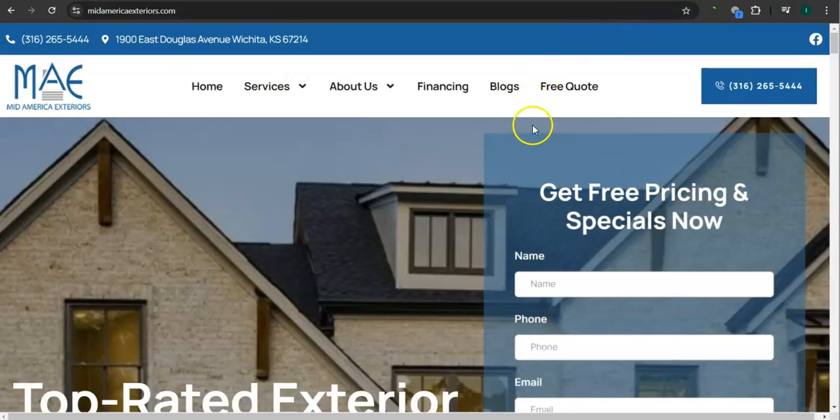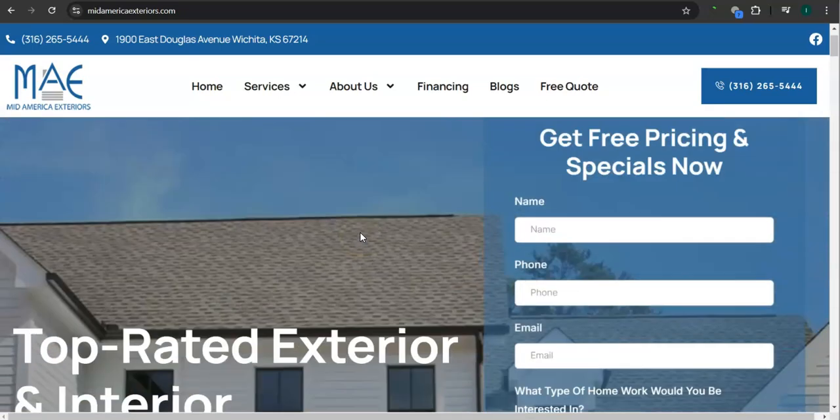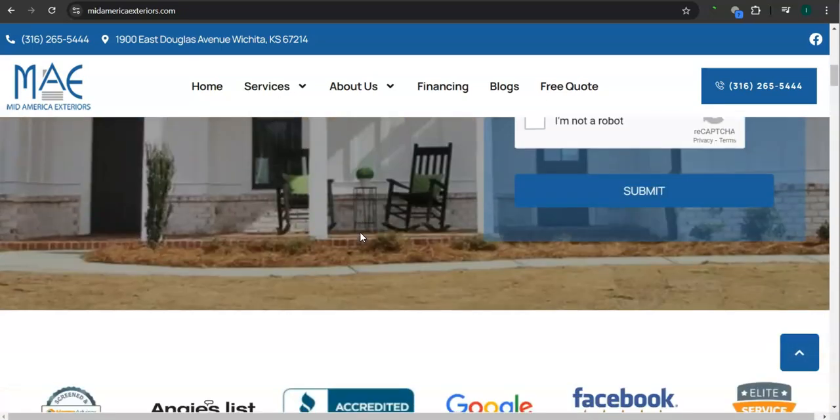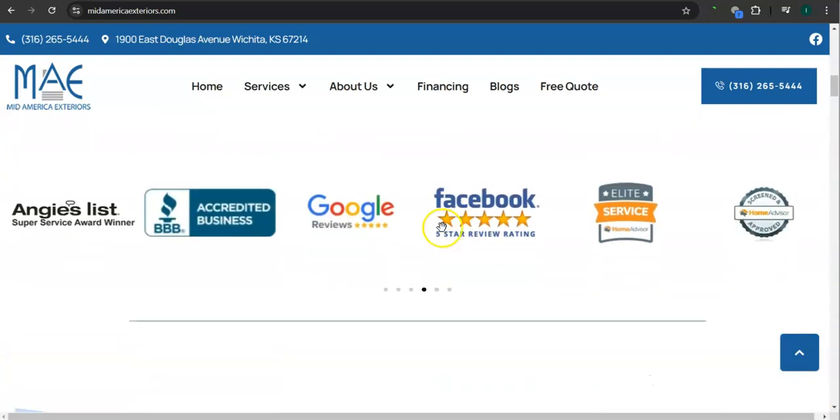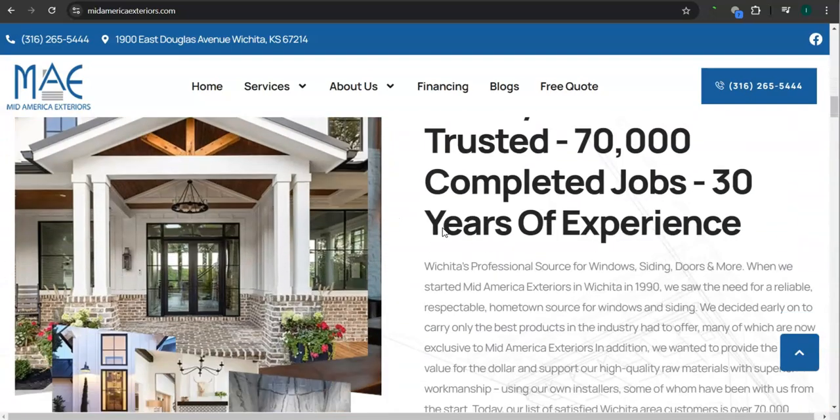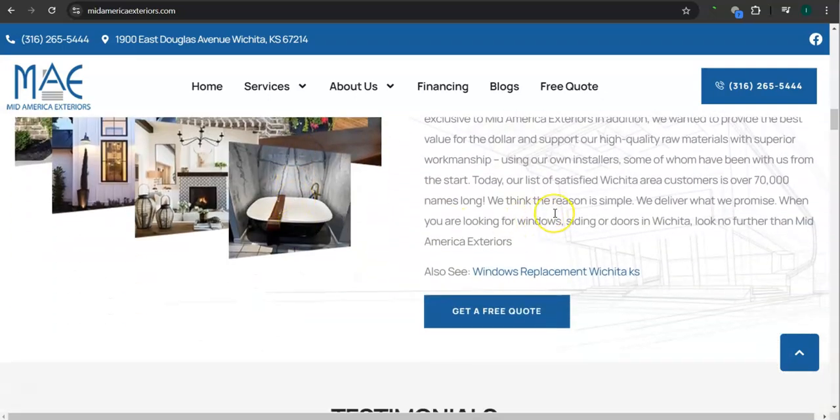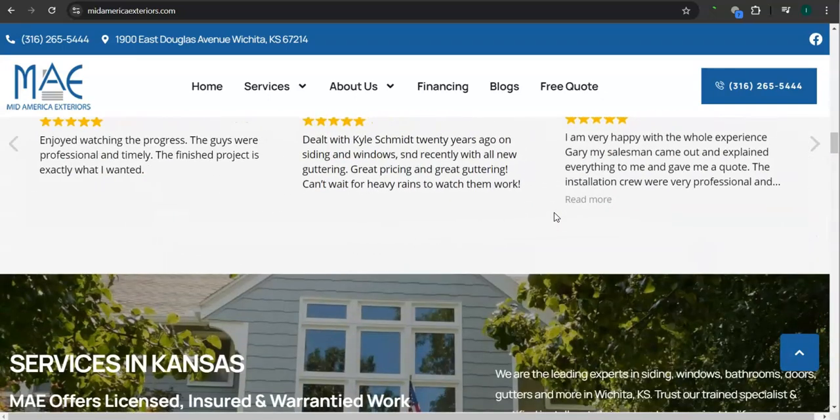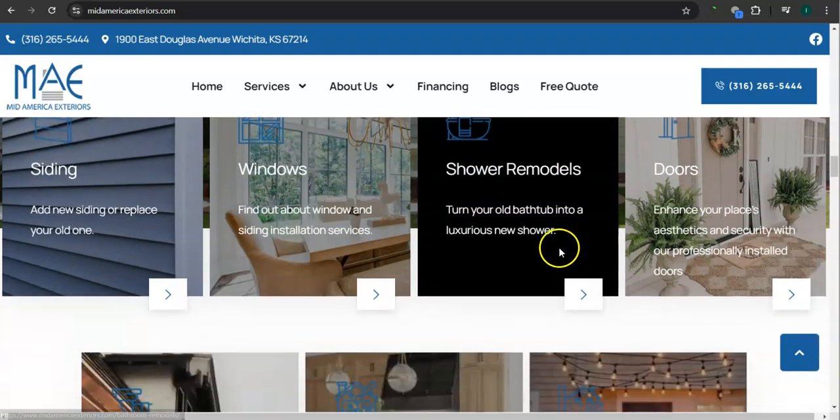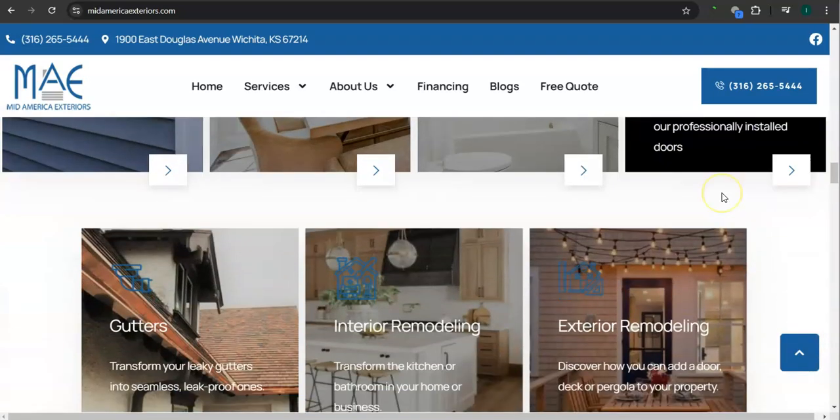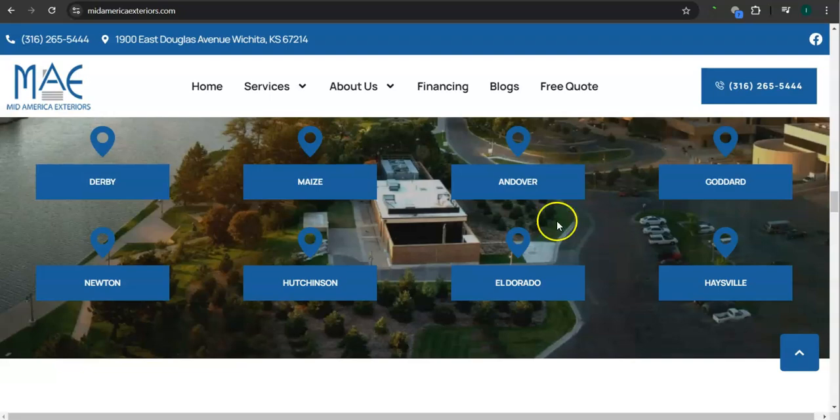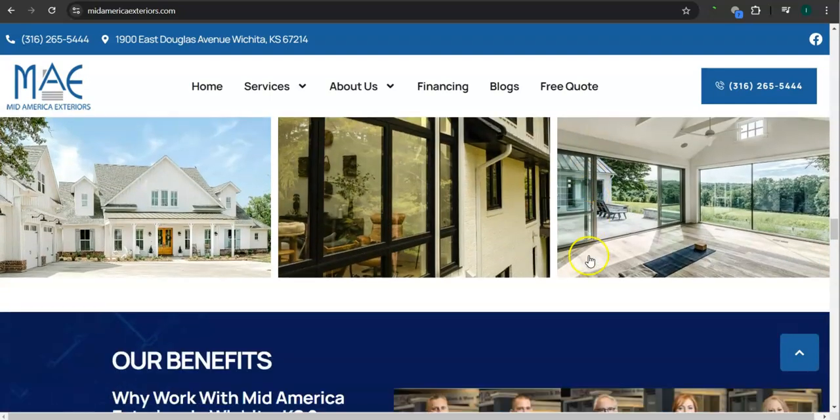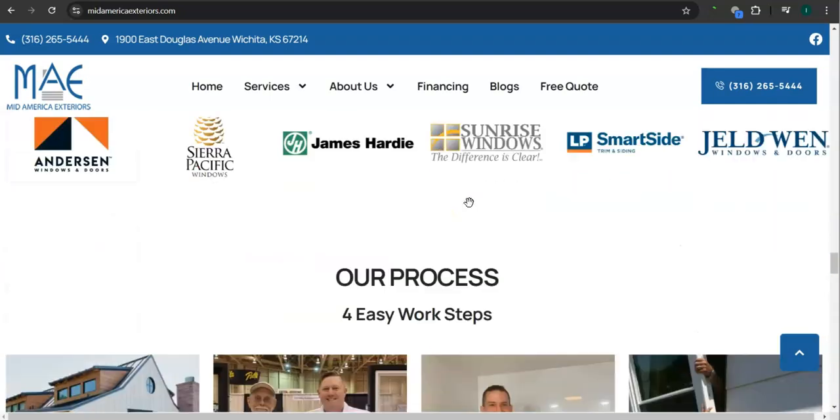So the very first thing that I want to go over is your website right here. You've got a good background photo or good background photos, call to action here, great photo here, good clean layout, great photos for your links.